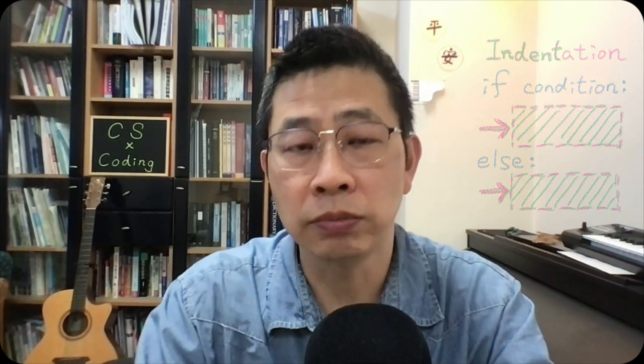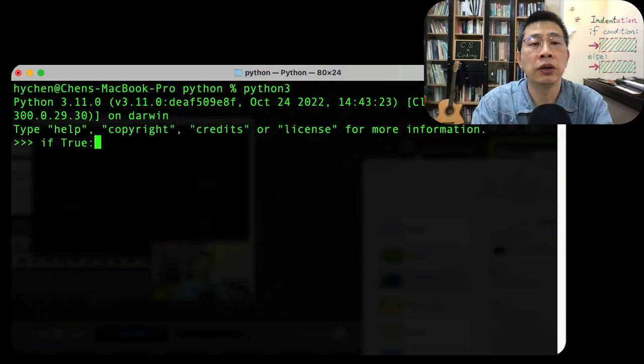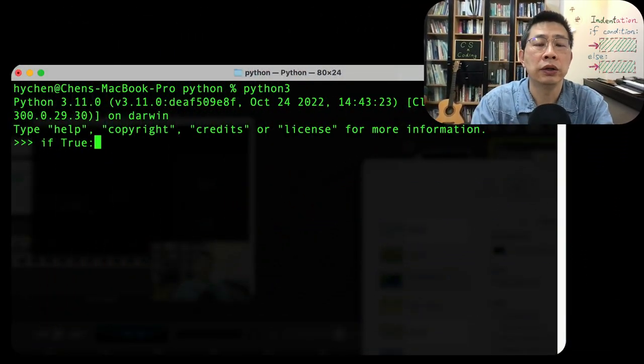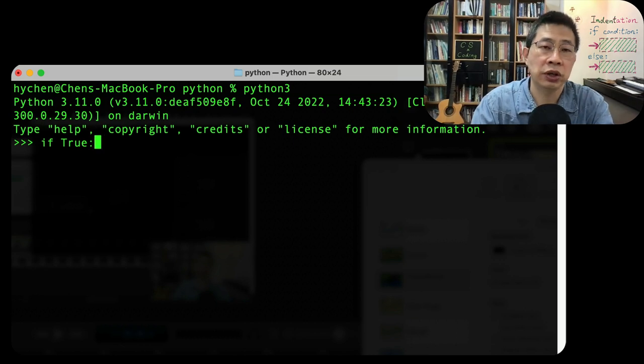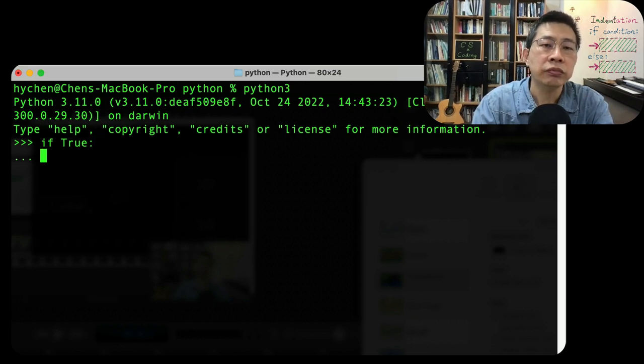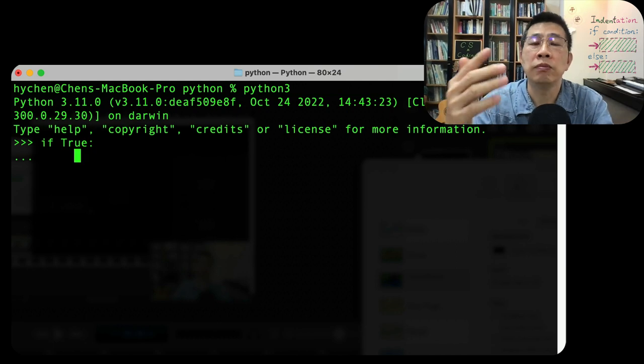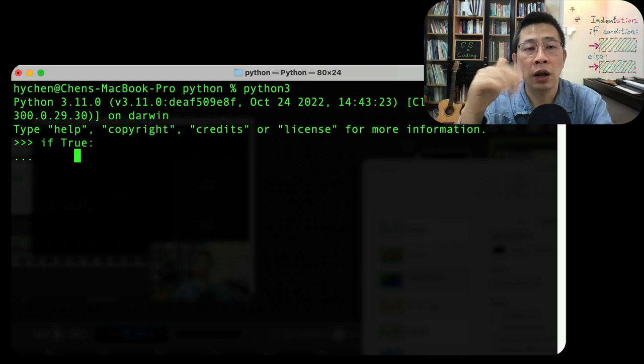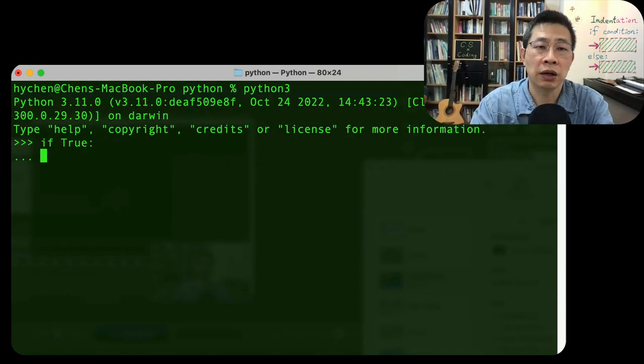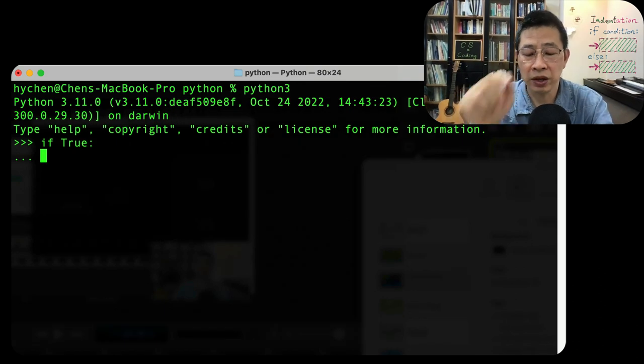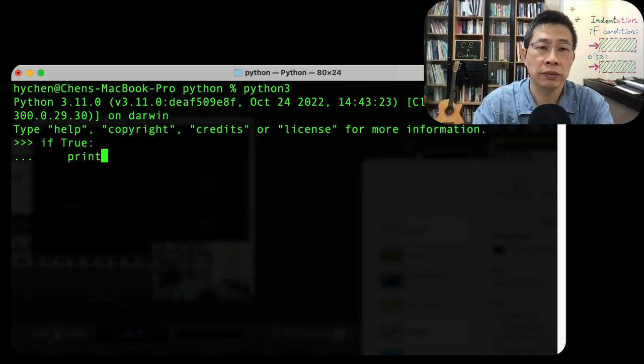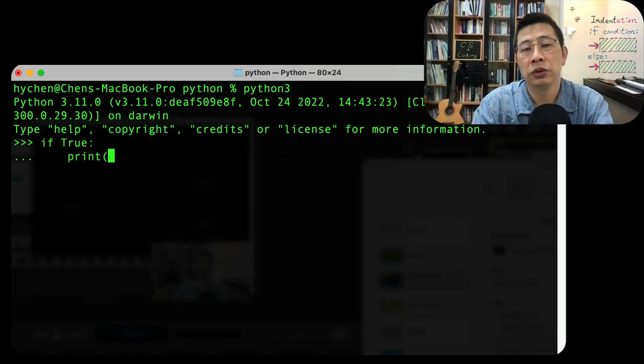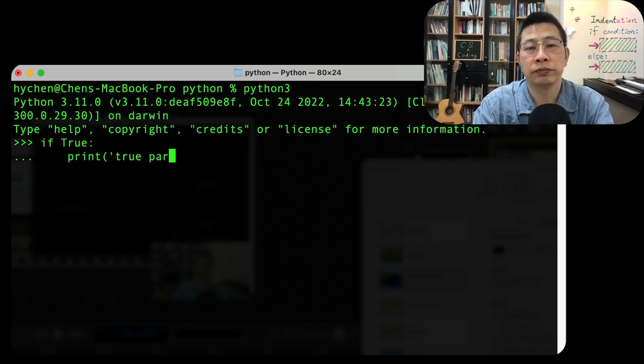So here is the problem. For example, last time we talked about true and false, if condition. For example, you have more than one line that you want to type. Now I type four spaces - one, two, three, four. I type print, here is a true part.